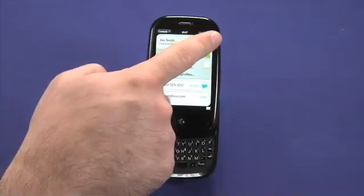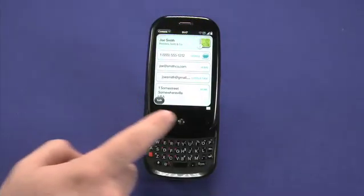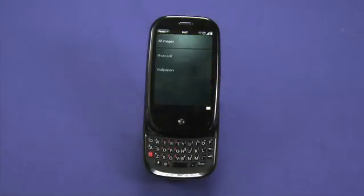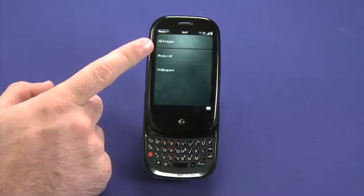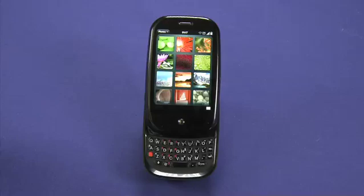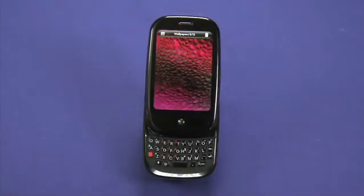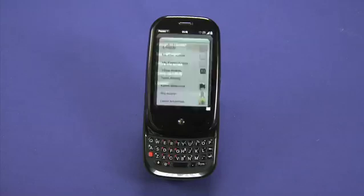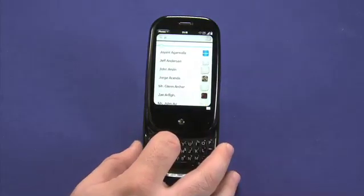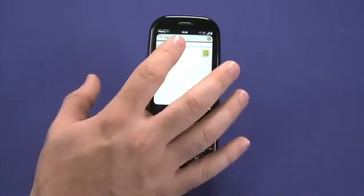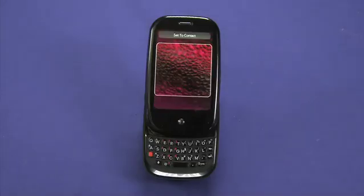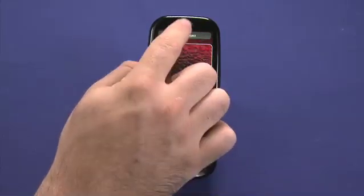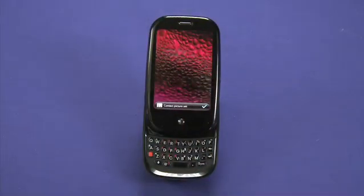I can assign a photo to Joe. In this case, I've already assigned him the bubble image that comes with the Pre by going out into the photos application, choosing either a photo that I've shot on the Pre's camera in the photo roll or one of the wallpapers that comes with the Pre, tapping on the action button, assign to contact, search for your contact, use multi-touch to scale and move the image around, tap when you're happy, and Joe will now have an updated image.